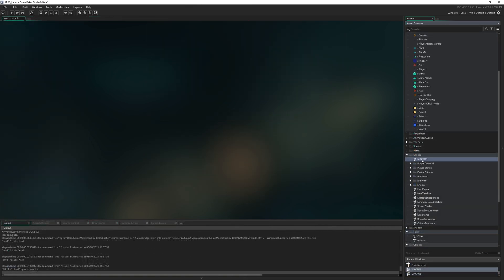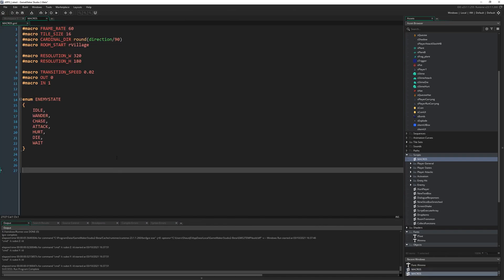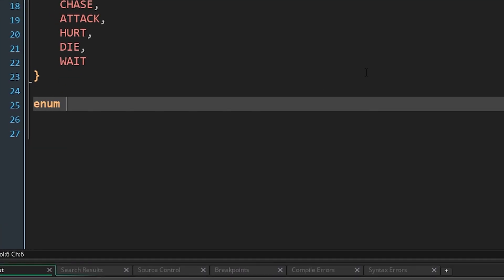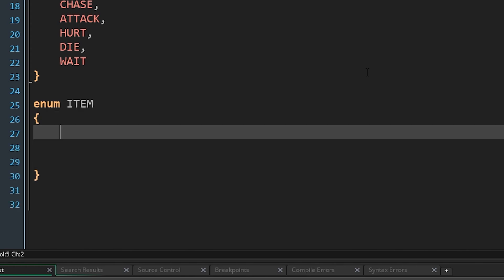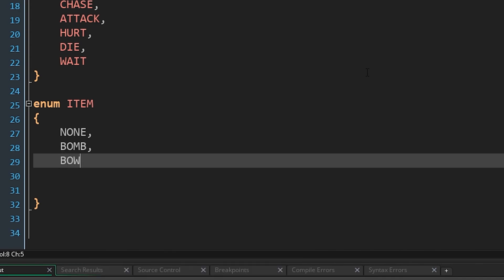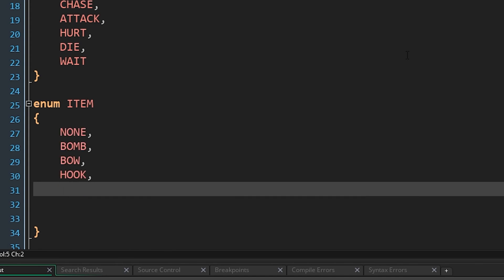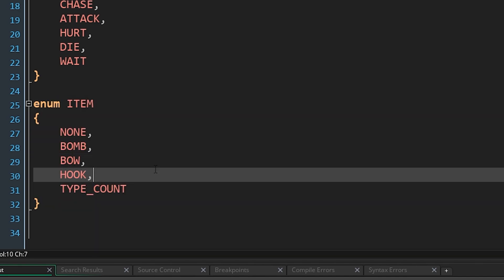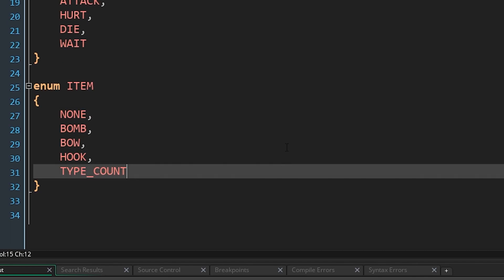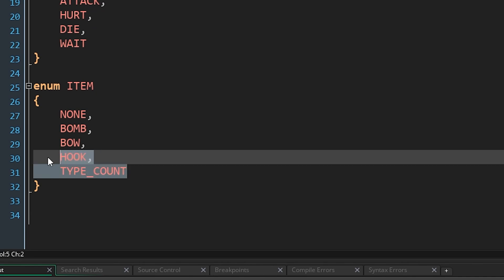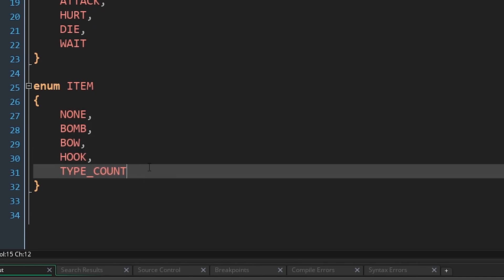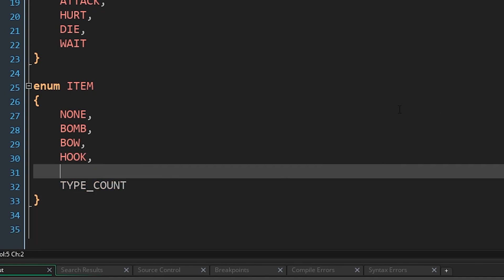Then the last piece of setup I want to do is I'm going to come to our macros script, where we kind of keep all of our constants and enums. I'm going to make a new enum by typing enum item. This is going to contain the different types of items that we have in the game, because there aren't going to be too many. We're going to have none, first of all, to have no item equipped. You could have the bombs equipped, you could have the bow equipped, or have a hookshot equipped. And then at the end, I'm actually going to include another one called type underscore count. And this is just a cheap way of including something in an enum that will return the number of entries that exist in that enum.